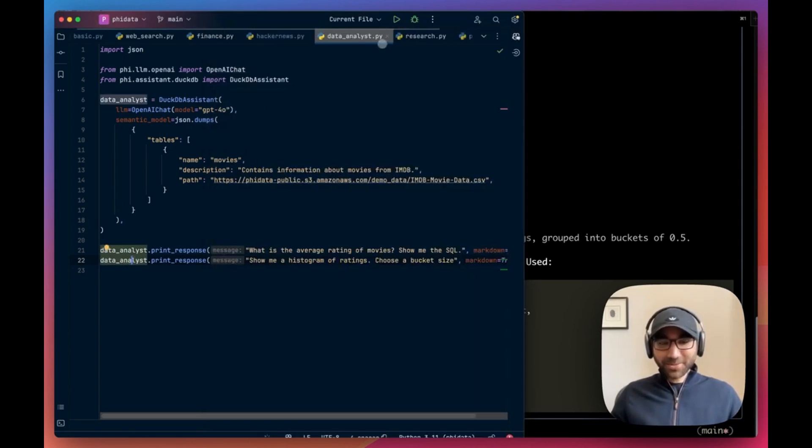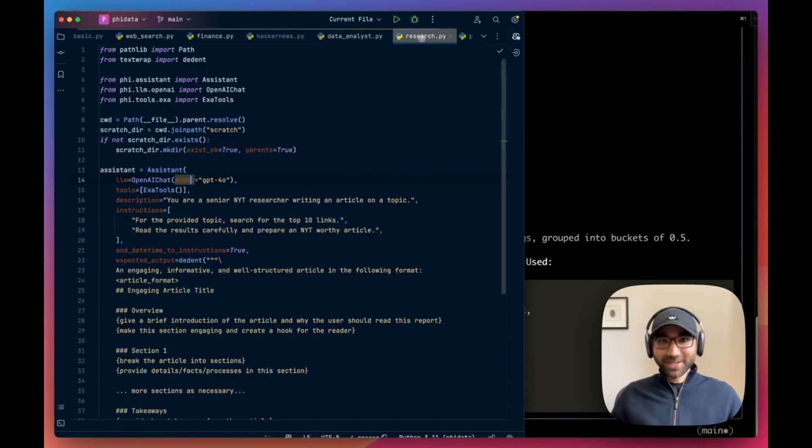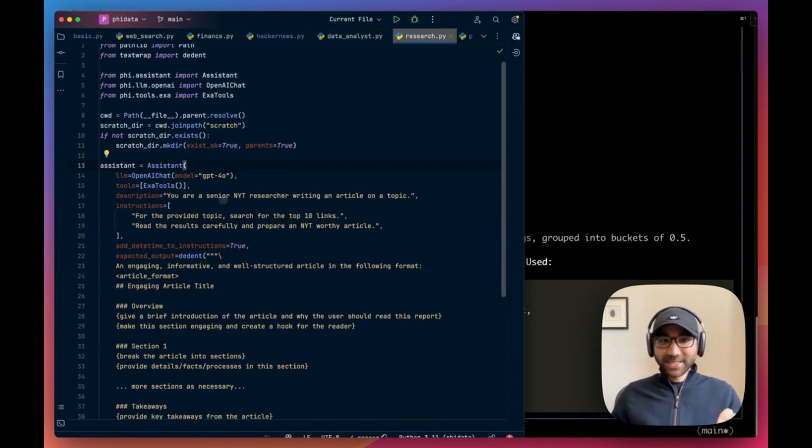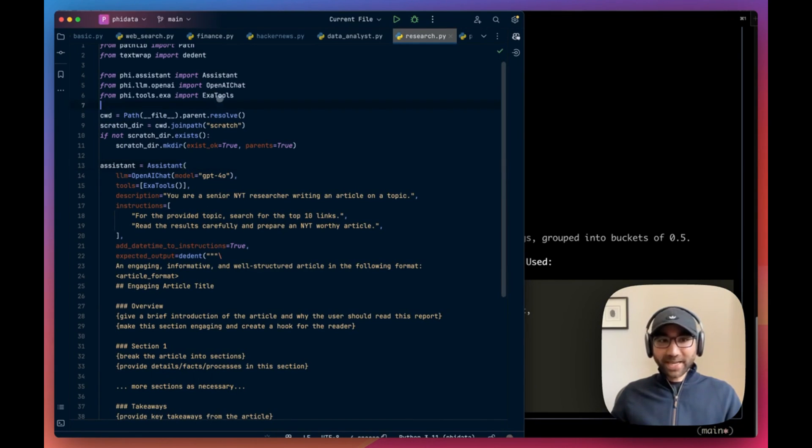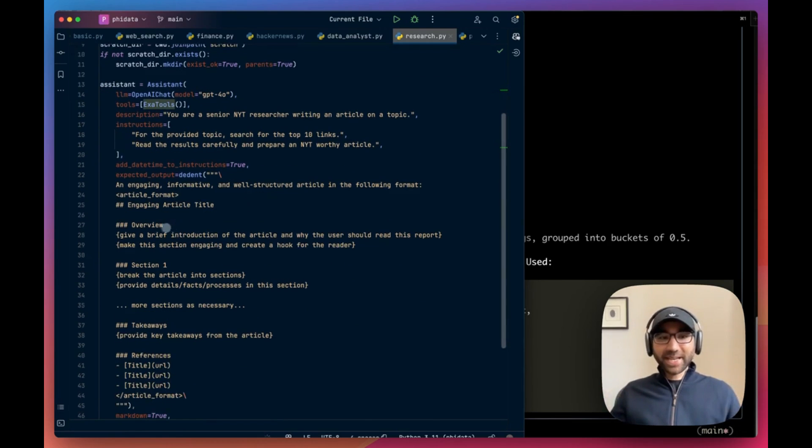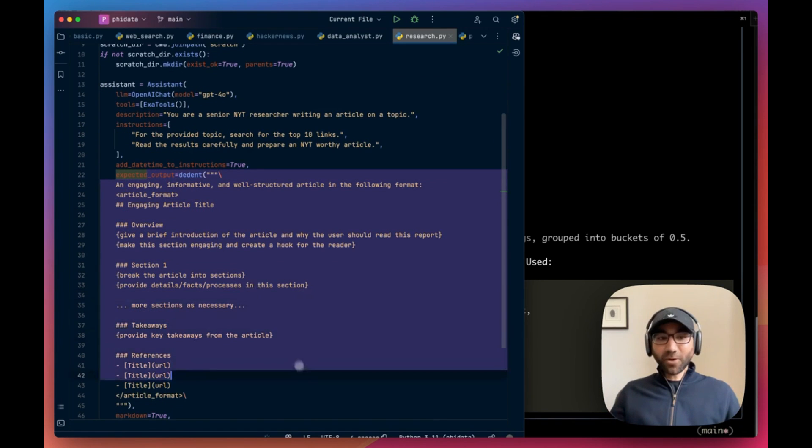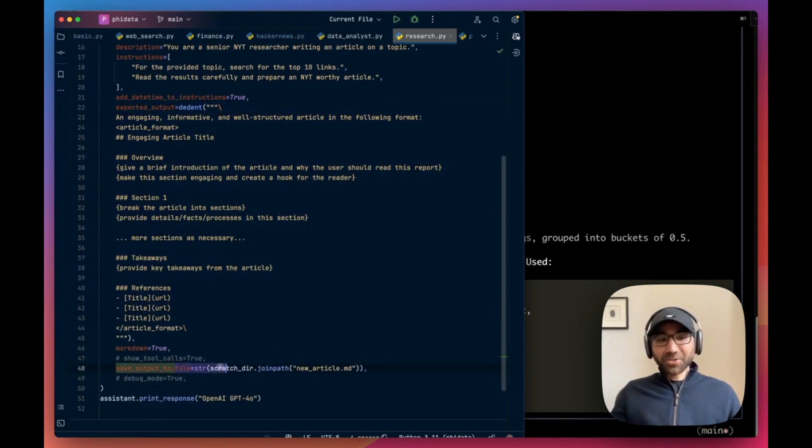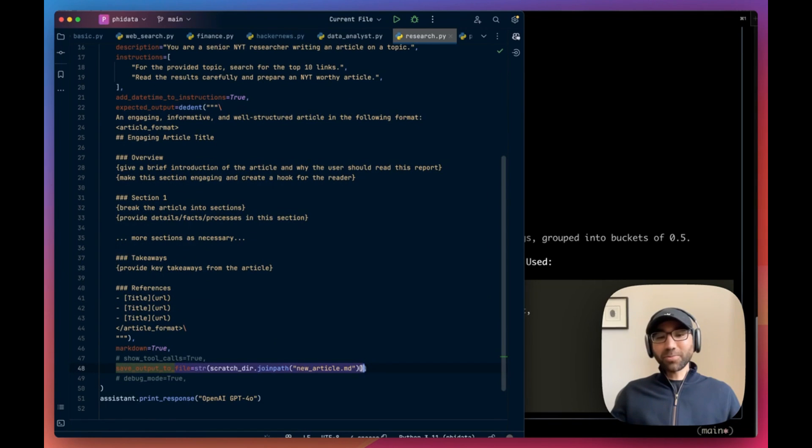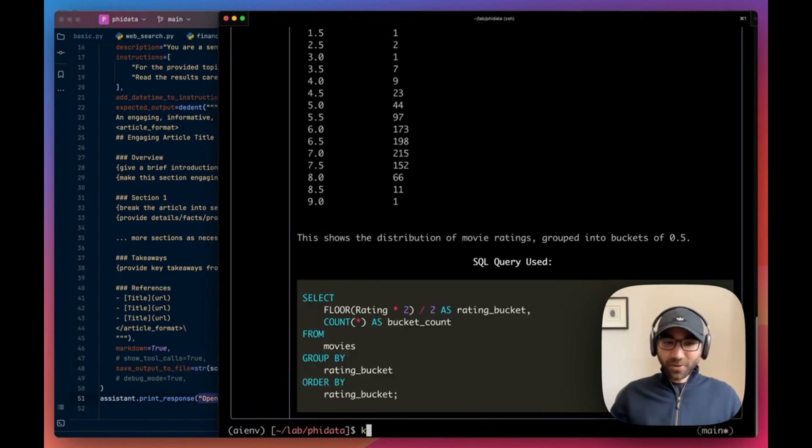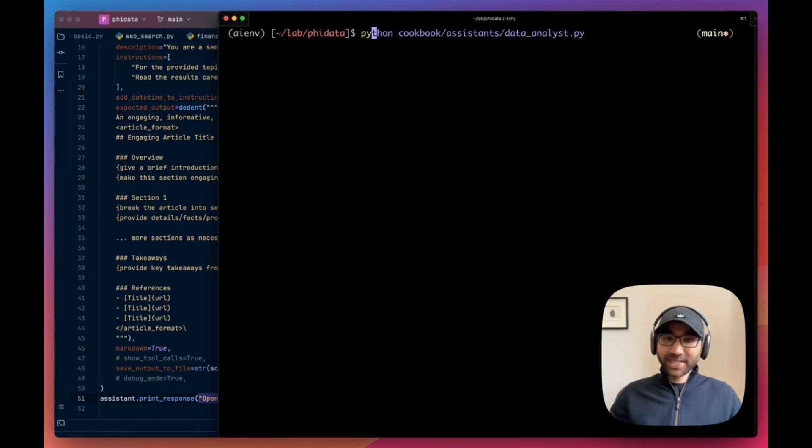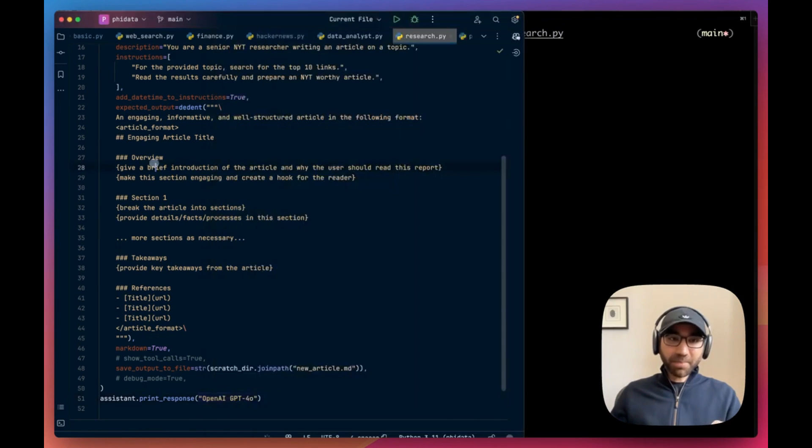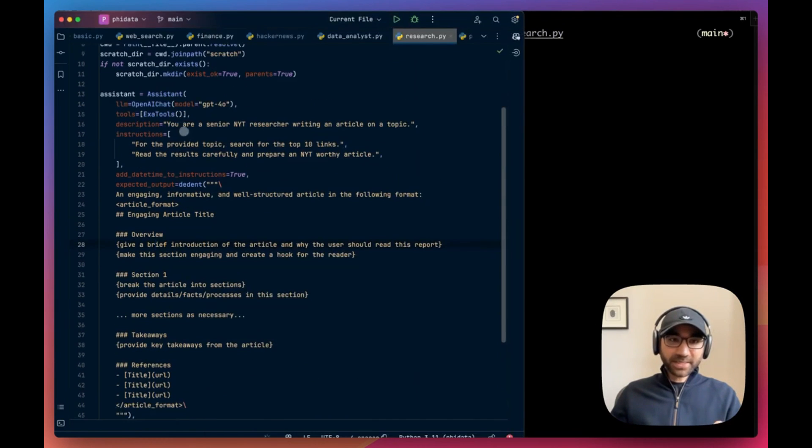Last one, I'm going to keep this video under 10 minutes. It's the research assistant. There's a little more interesting because it uses Exa to do a search of the web, bring that information in, and generate a report for us in a format we provide. And we also are asking it to save that output to a file.